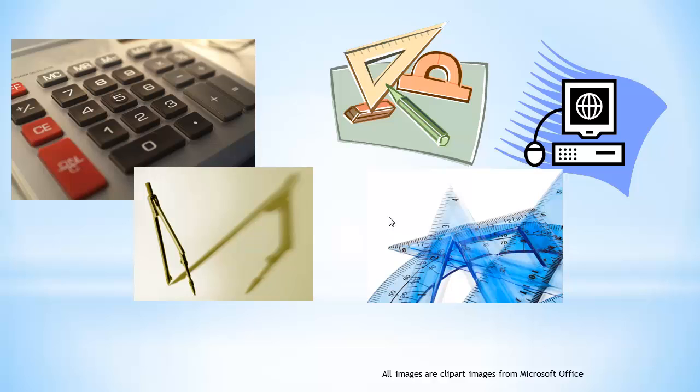If we're using a ruler and we're measuring centimeters, we make sure that we're on the centimeter side, not the inches. These are all skills that are essential for students in order to be successful when using mathematics.